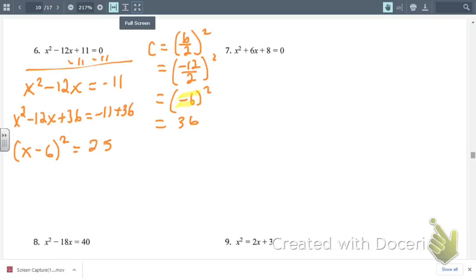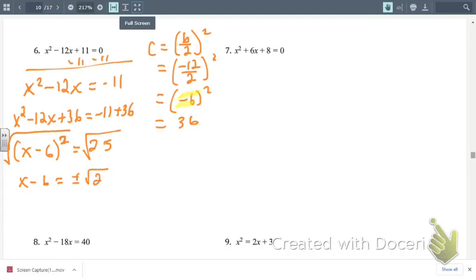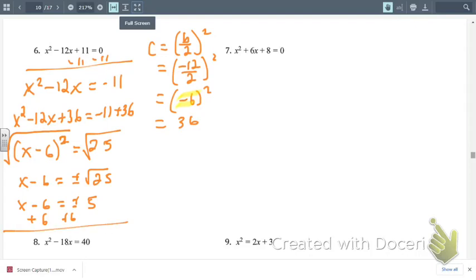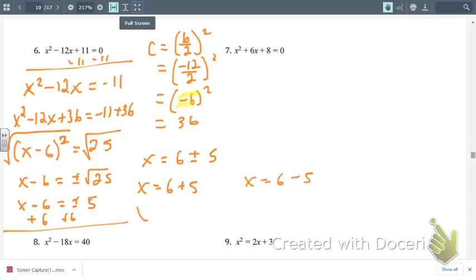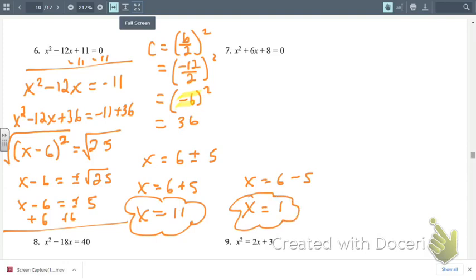Now we solve for x. To get rid of the square, we take the square root of both sides, giving x minus 6 equals plus or minus the square root of 25, which is plus or minus 5. Add 6 to both sides: x equals 6 plus or minus 5. So x equals 6 plus 5, or x equals 6 minus 5. Our solutions are x equals 11 and x equals 1.